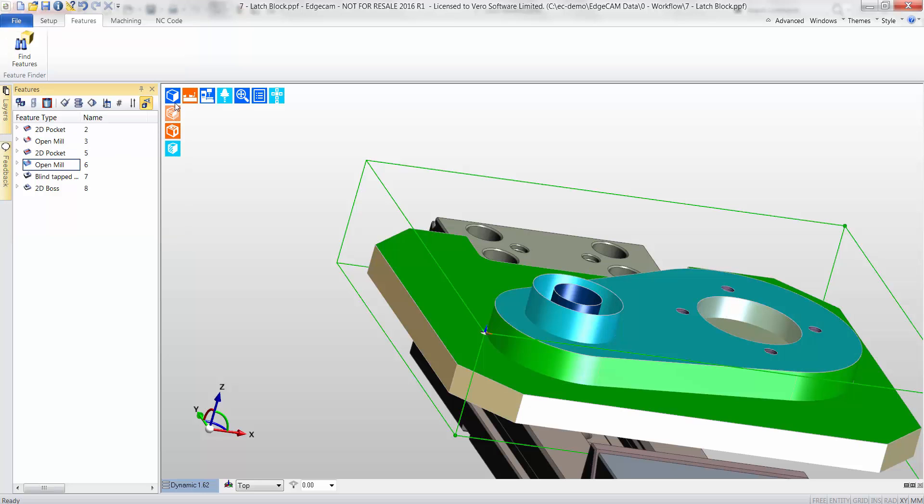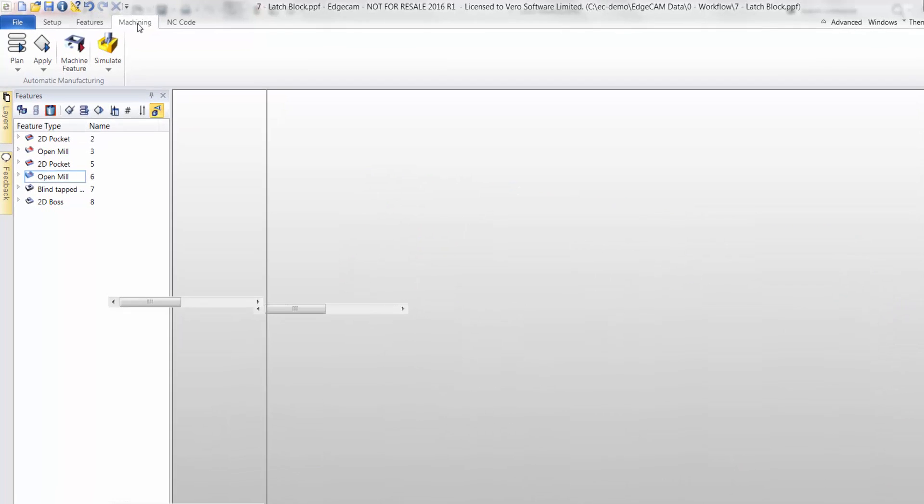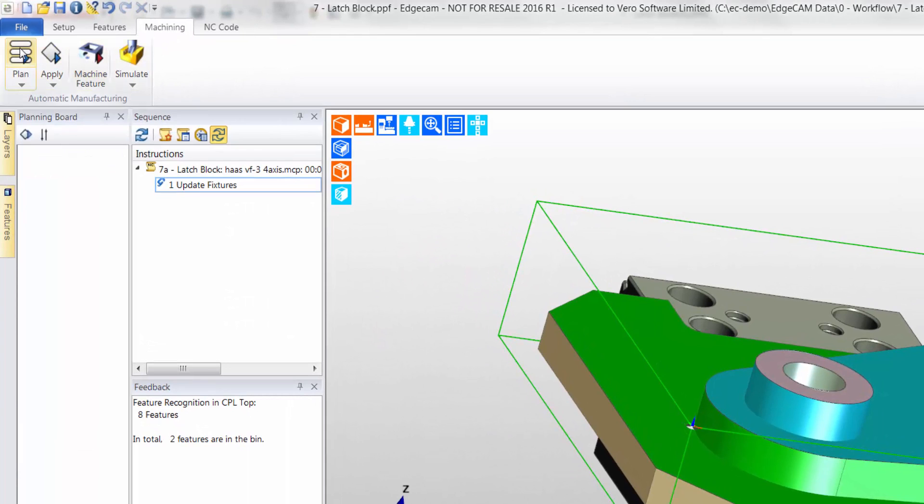Edgecam offers three styles of manufacturing: automatic, semi-automatic, and manual. In this example, I will use automatic.